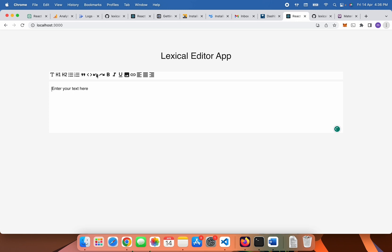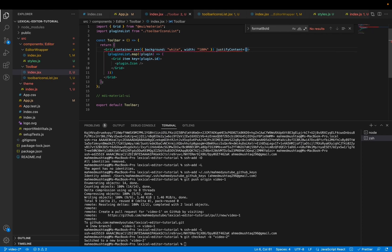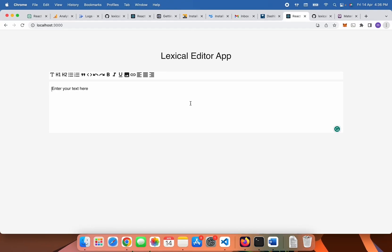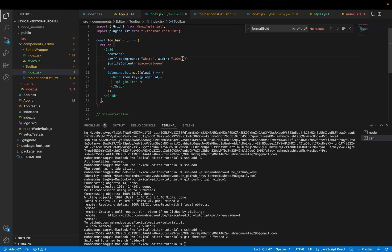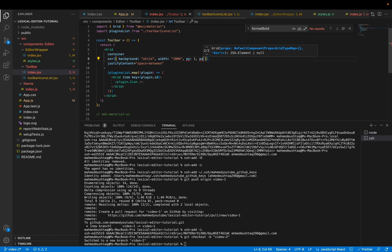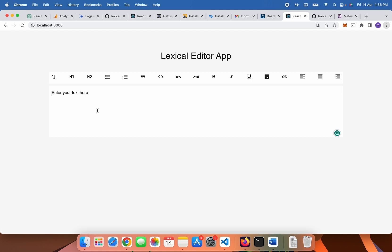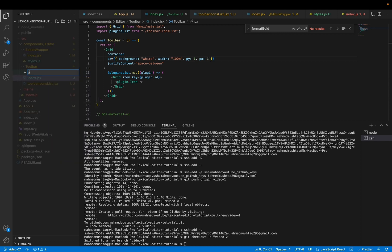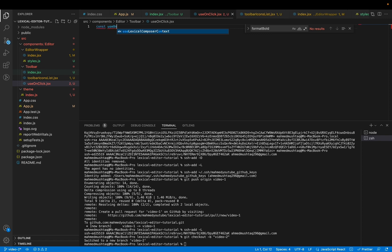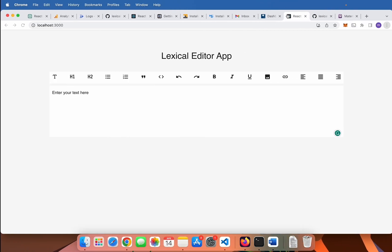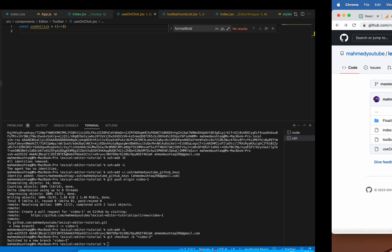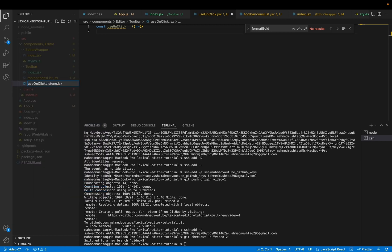We need to set justify content to space between. I think that looks fine. We also need to add some padding — px 1. That looks good. Now onClick is not working because we have not attached any onClick handler to the icons. For this, you can go to the codebase and add a new hook — we can call it useOnClickListener. I rename this in the codebase.